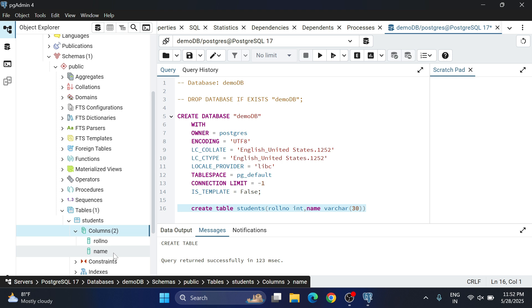This is how you can install PostgreSQL on your system, create your database, and write queries — either through scripts or via right-click options. I hope by following this video you are able to successfully create your first database using PostgreSQL.